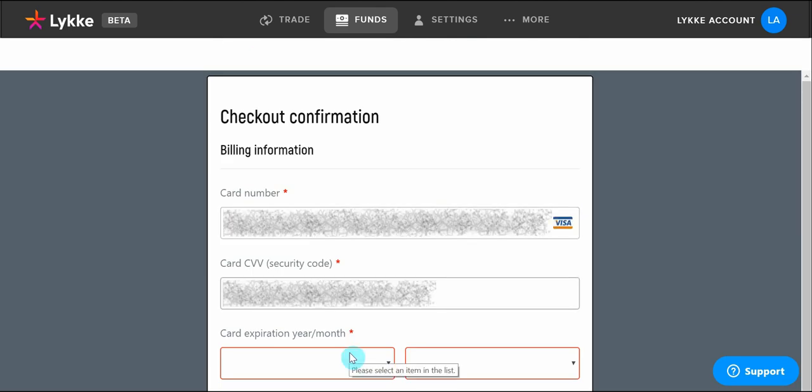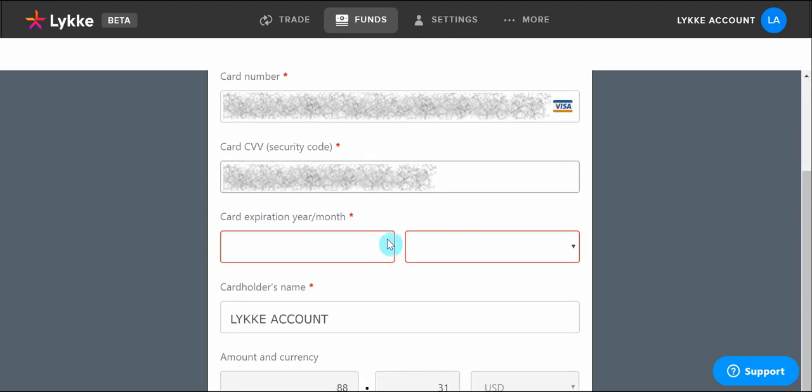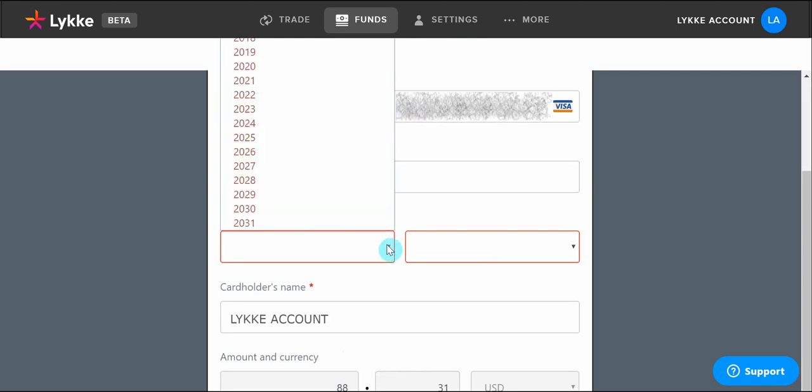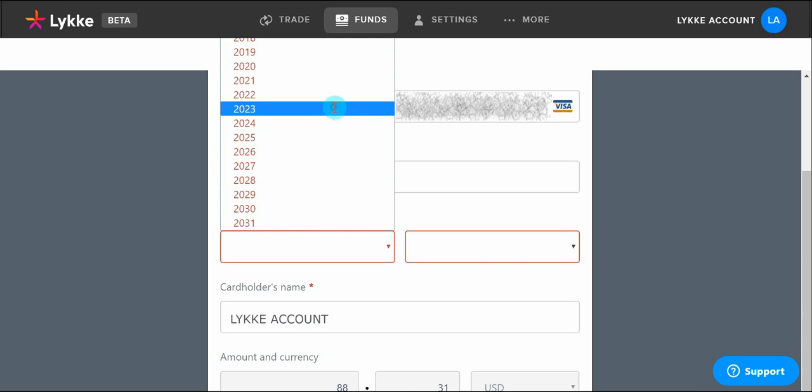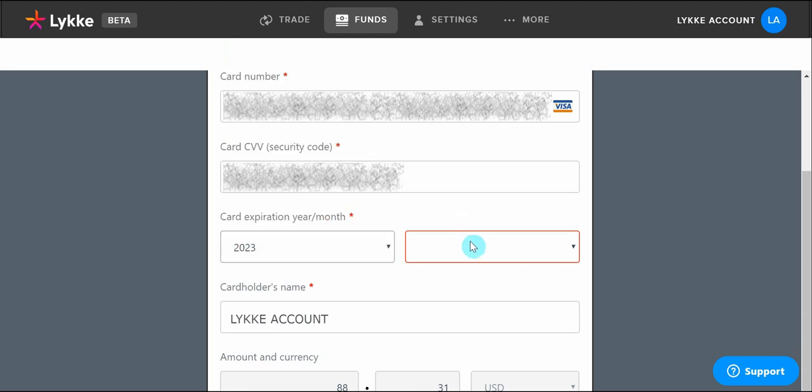We will have to enter the credit card details, including the number, the CVV, and the expiration date. At the end, we will have to scroll down and click on 'Complete This Payment.'